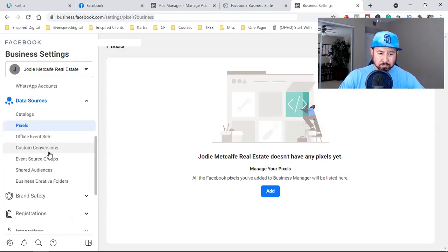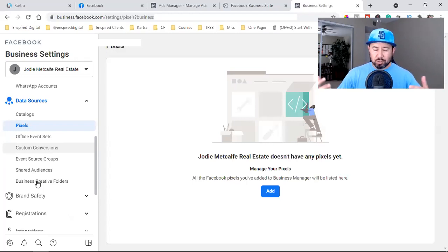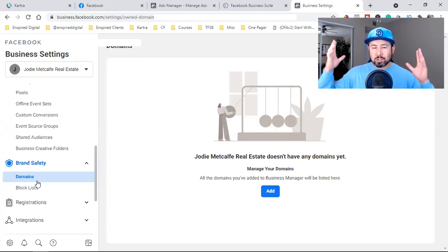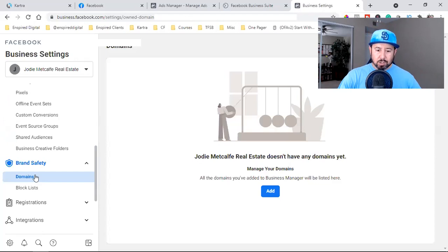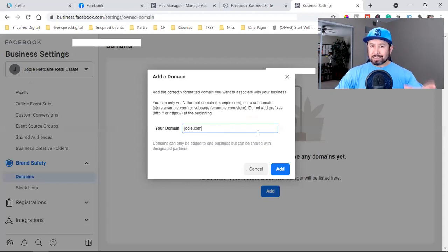Under Brand Safety, with today's Facebook ads you have to run your ad to your custom domain — you can't just run it to some random link anymore. In your Business Settings, click on Domains, click Add, and type in your domain. This is a newer feature related to the Apple iOS 14 update.